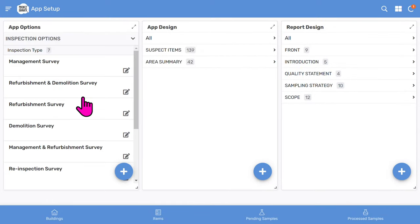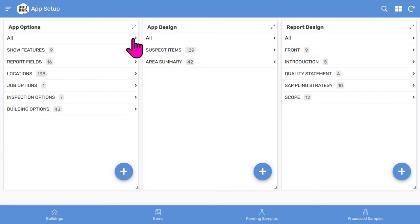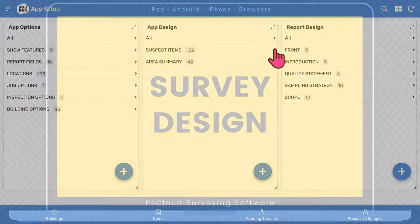The inspection options has other menus that you can edit similarly, such as inspection type. Just get in touch if you need further help with the app options feature.